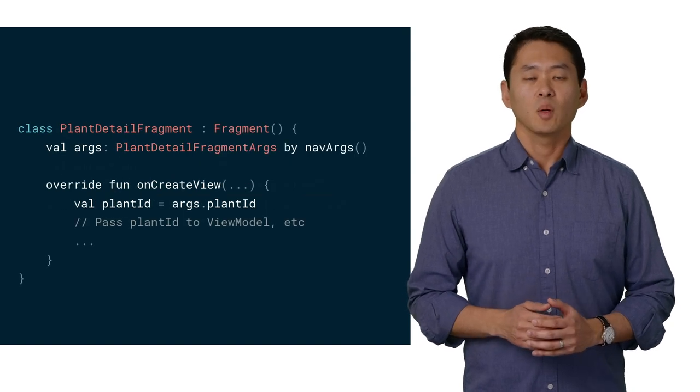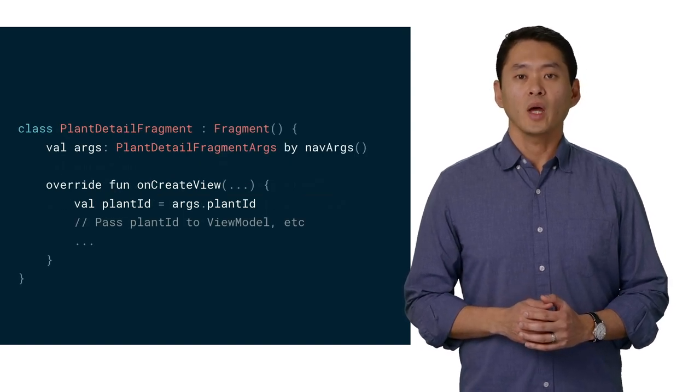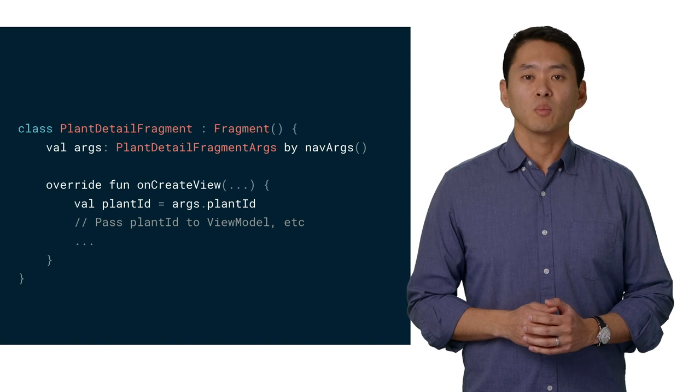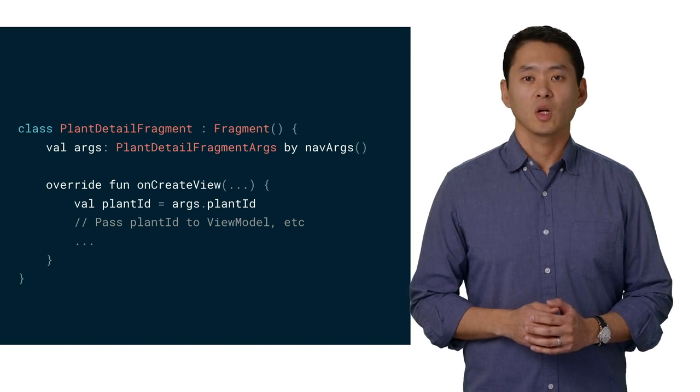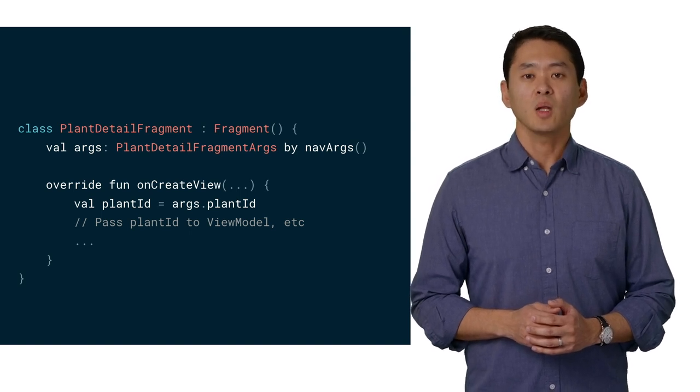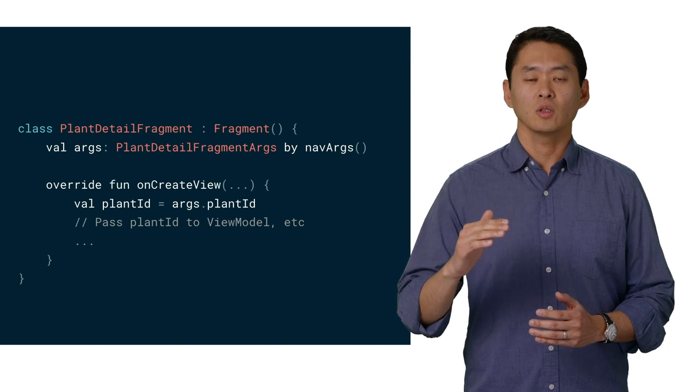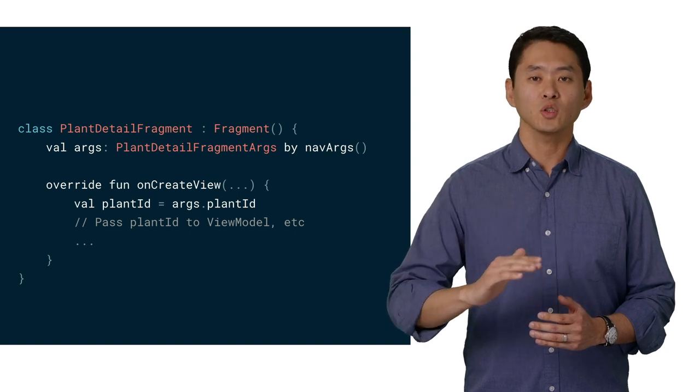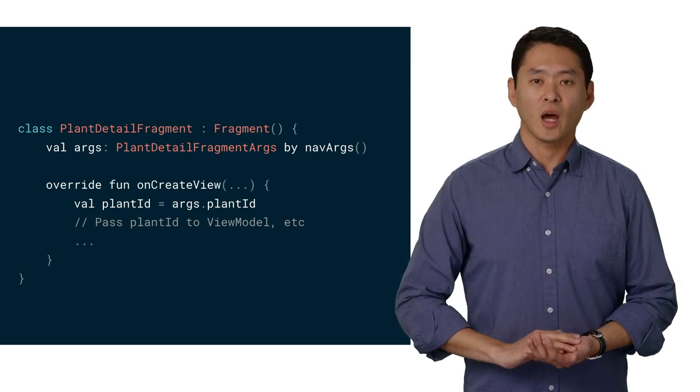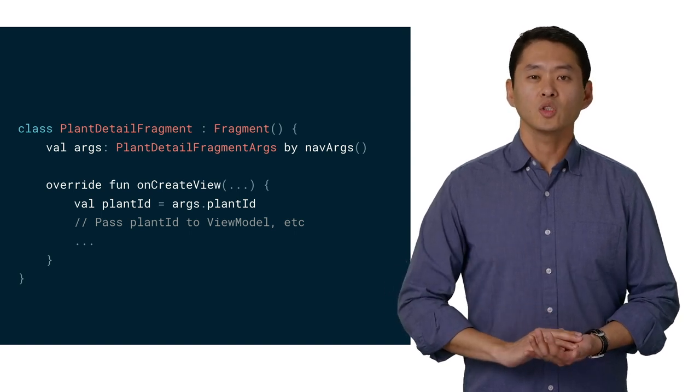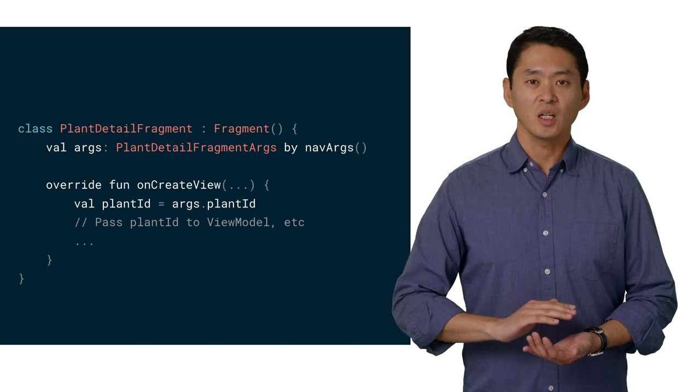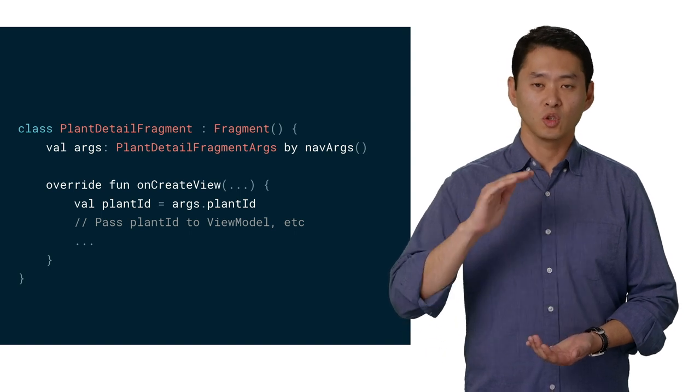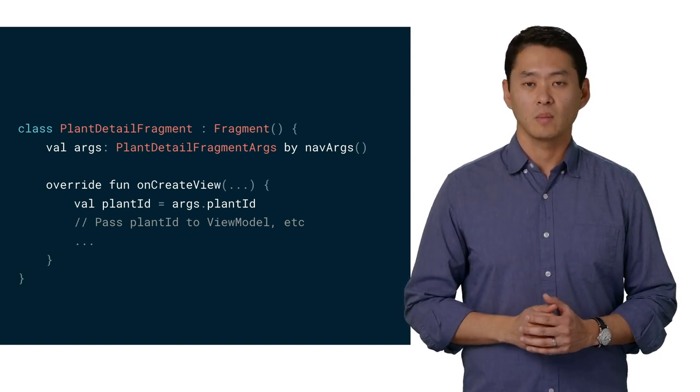Finally, in the plant detail fragment, we're able to grab the plant ID from the list of arguments, which can then be passed down to the view model, down to the repository, and then down to the DAO, which will then return a live data of the plant for use in the UI.